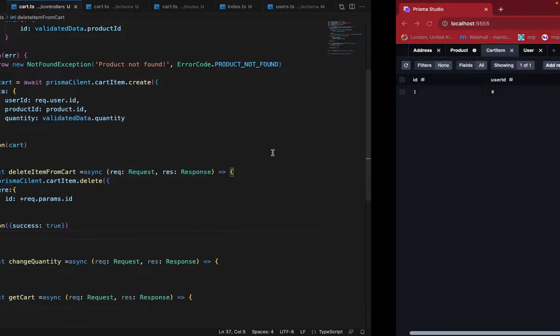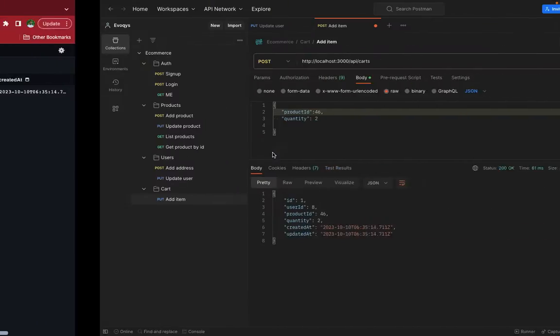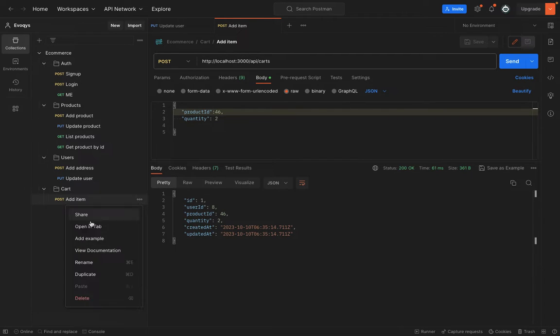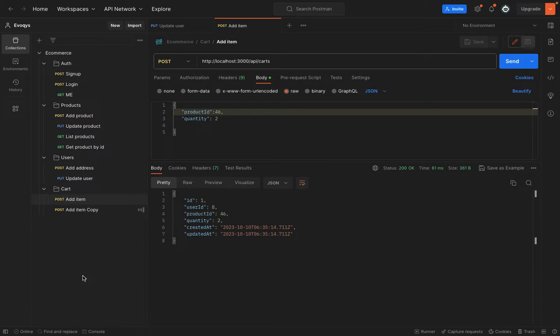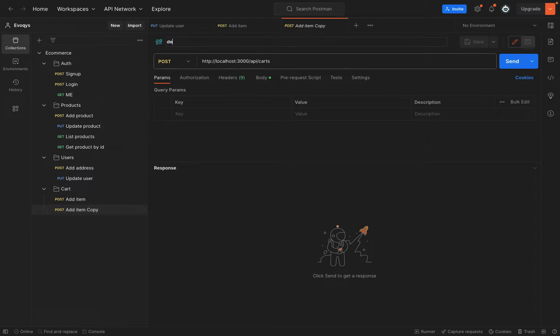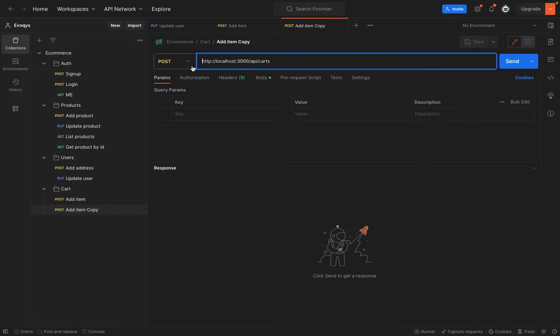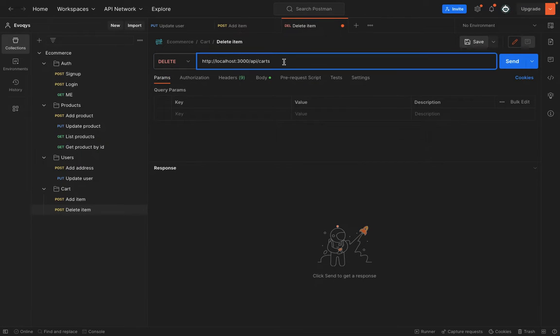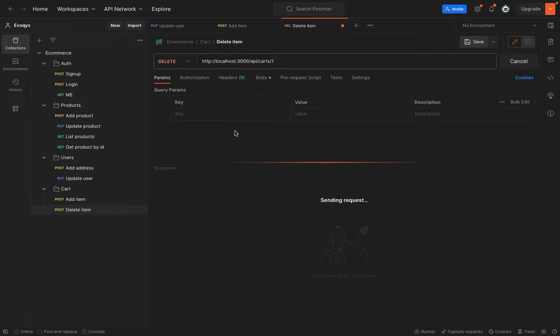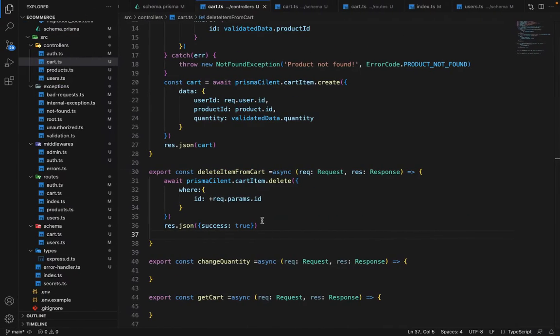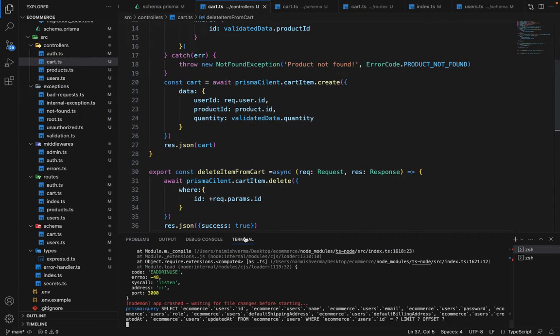So let's give it a try. Let's duplicate this request. We will say delete item. And it will be a delete request. On cart ID one. So let's hit send. Okay. It's creating an issue. Let's see if it's working or not. Again, the port is causing an issue.